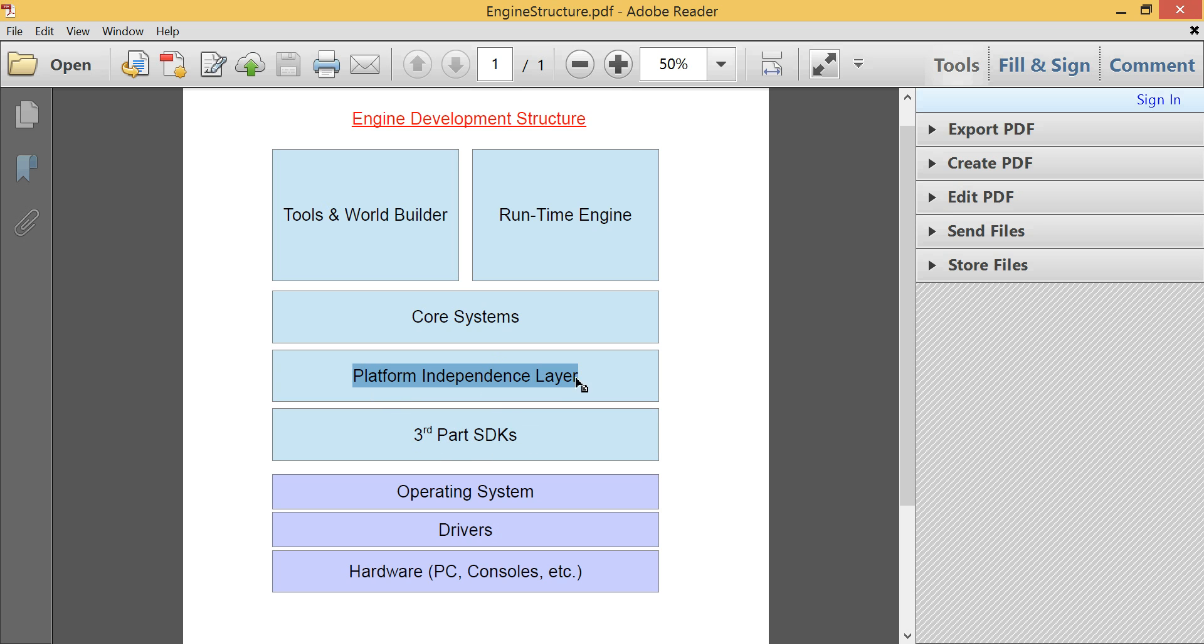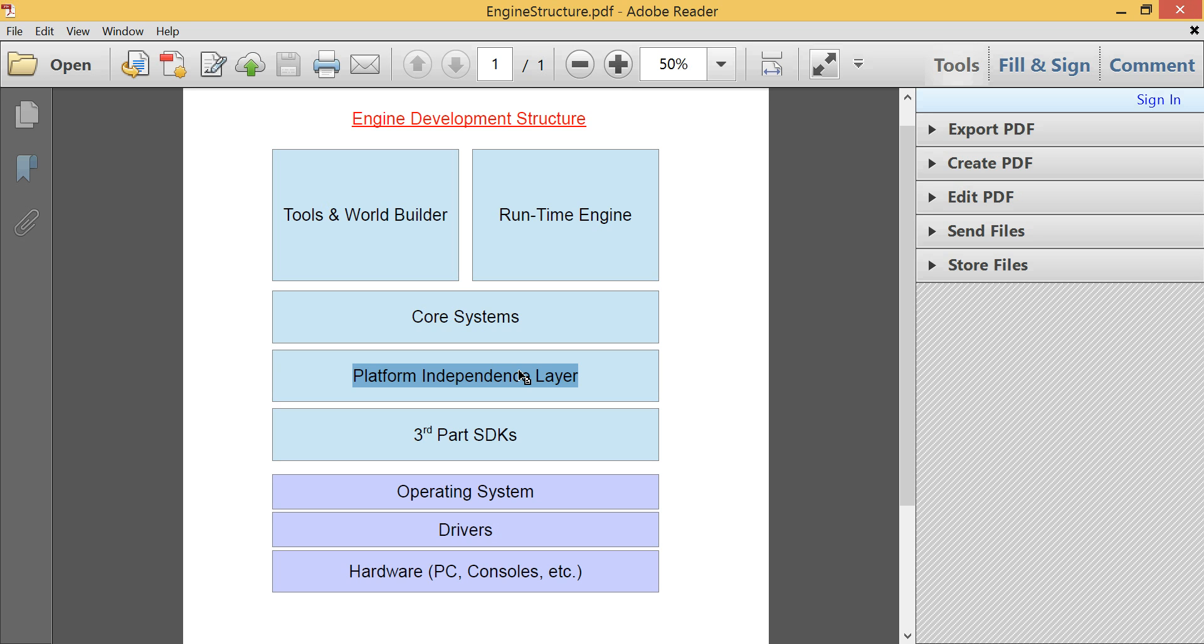Now, the platform independence layer, this is a very important part of a game engine. Generally, if you're writing a multi-platform engine that runs on both PC and consoles, you need to have some sort of layer that wraps your code in, or wraps the functions into an independent system. So that there's one function call, or really one unified API that can target every single system. And you can just pre-process out the code that you are building to, based on platform.